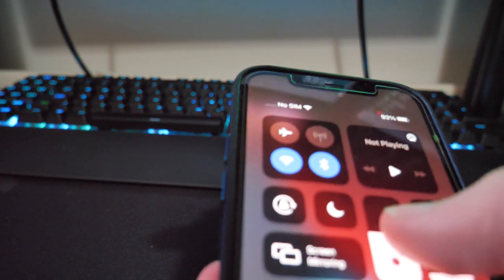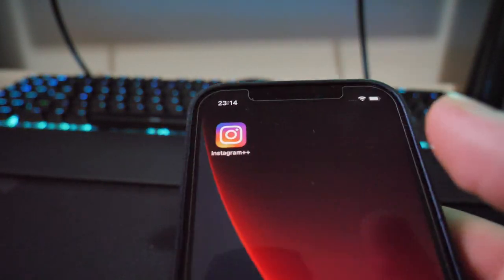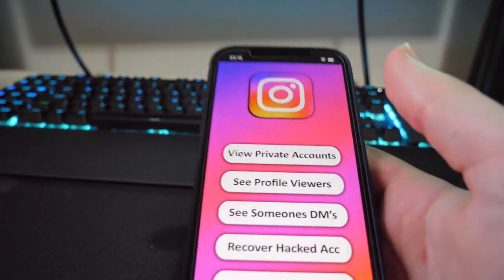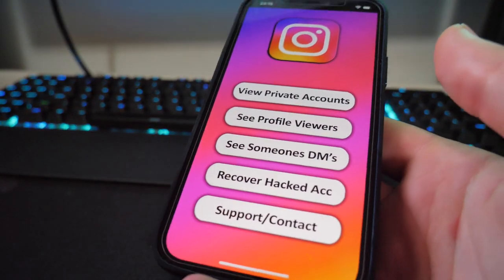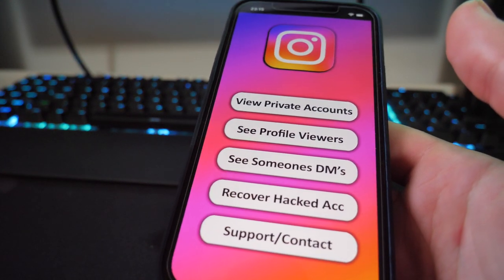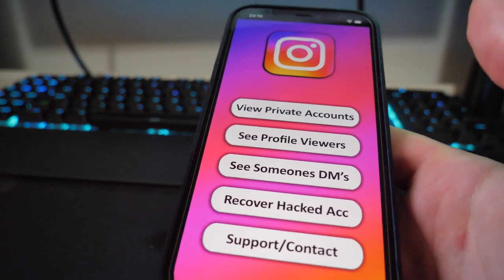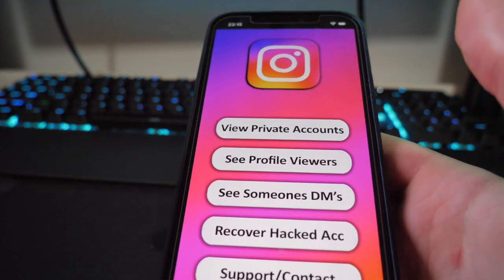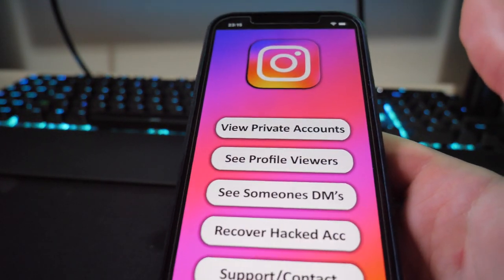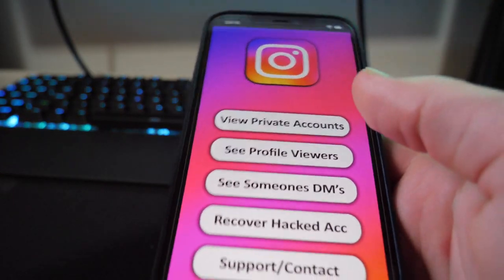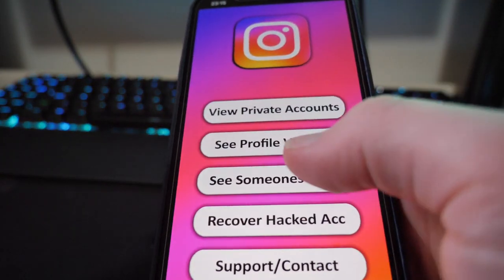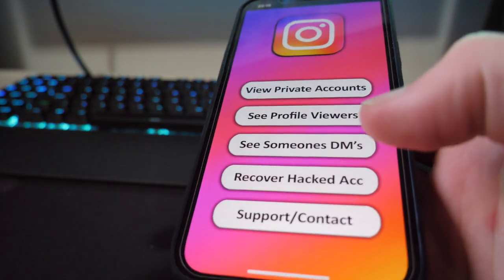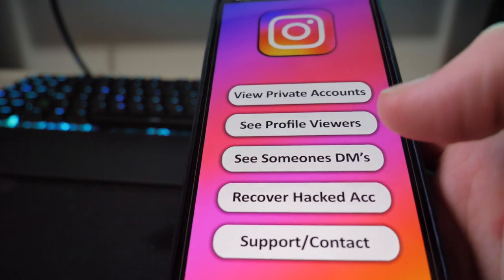I'll lower my brightness so you can see a bit better and launch up the Instagram++ app. It gives me these options: view private accounts, see profile views, see someone's DMs, or recover hacked account. There's also support and contact if you experience any problems with any of these.